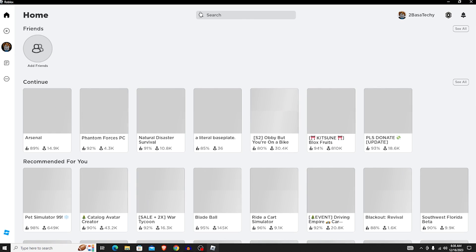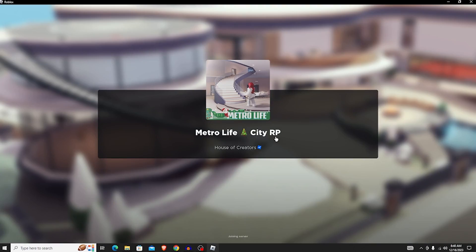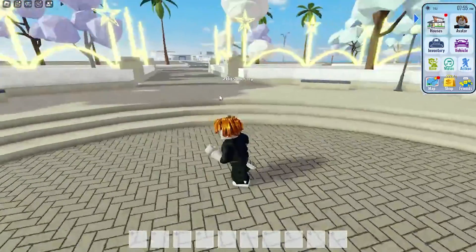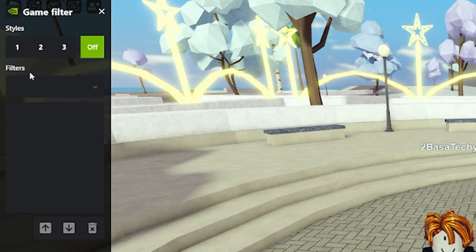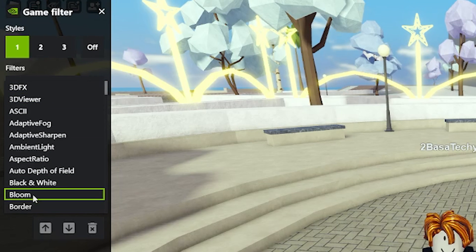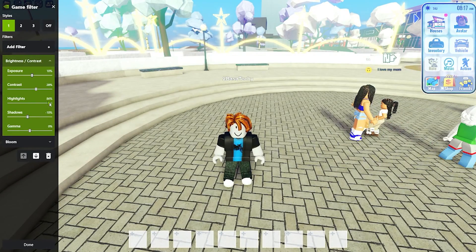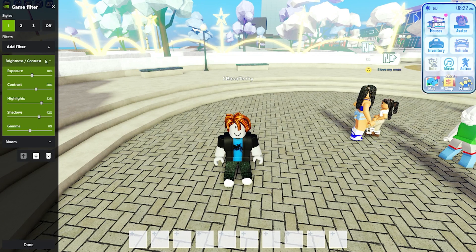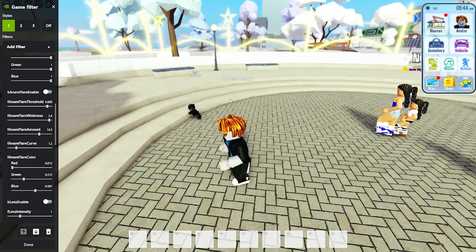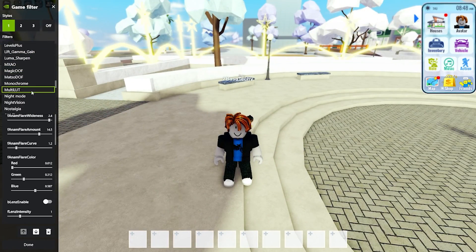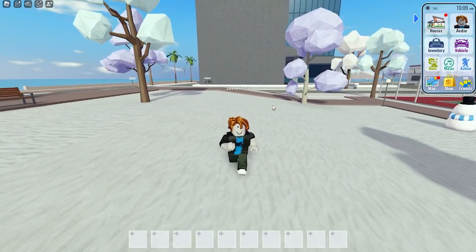Log in if needed and join any game — you can create a private server to make it easier. Once in-game, press Alt+F3 and the game filter panel should appear on the side. From there you can add filters like bloom, brightness and contrast, and edit them however you want. Just go through and find which ones look best for you. If you want a tutorial on the best settings, leave a comment below.